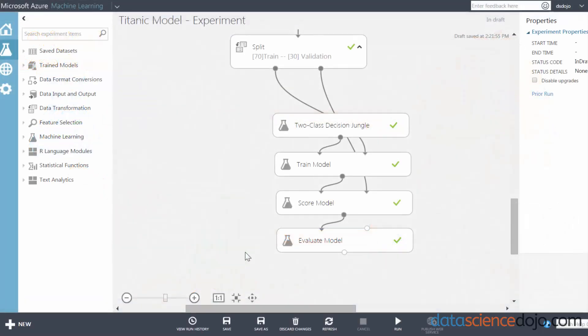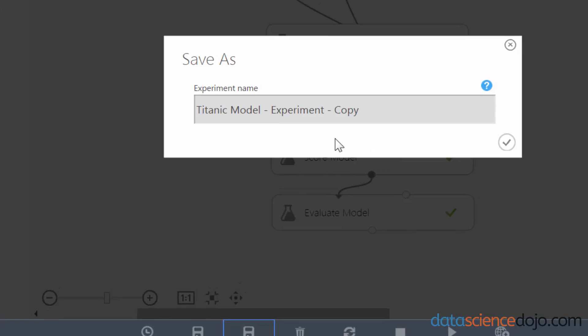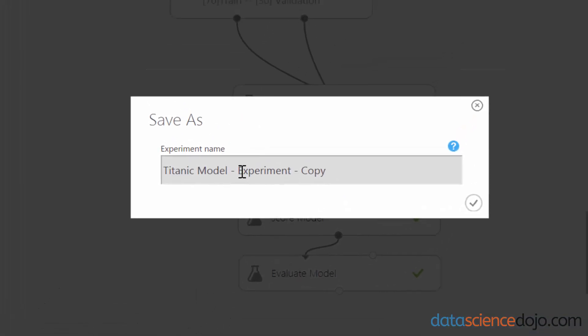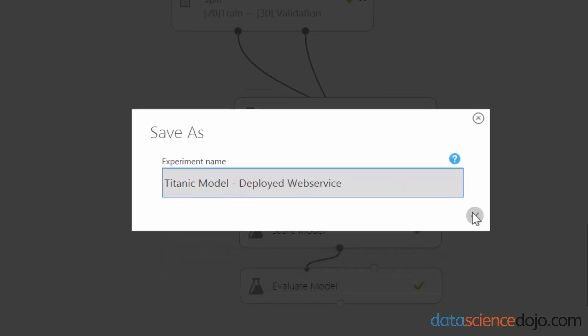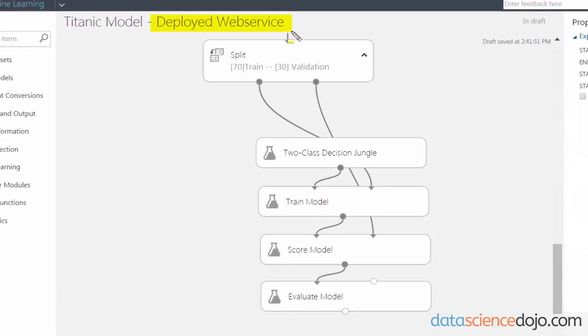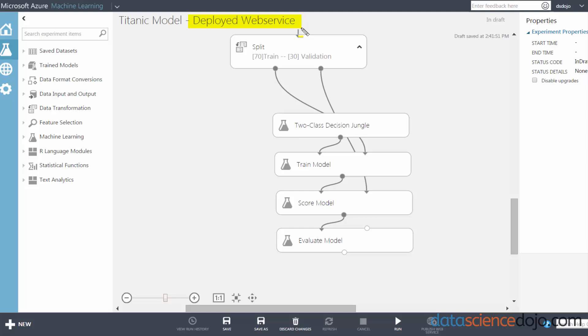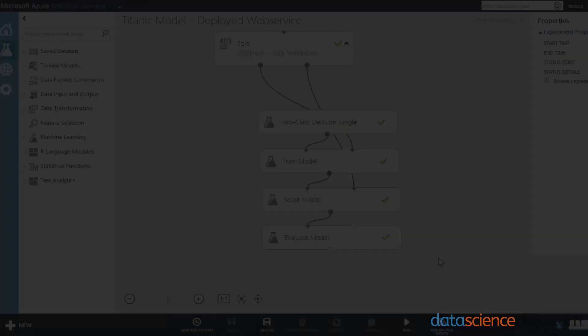So to save a copy of your model, you want to go down to Save As and click on that button. Right now this is called Titanic Model - Experiment, and I'm going to call this one Titanic Model Deployed Web Service. Just check this box and you will notice that it automatically switches you over to the new experiment that you just copied. Remember, this isn't actually deployed yet; this is what we're naming it to differentiate it from the original experiment.